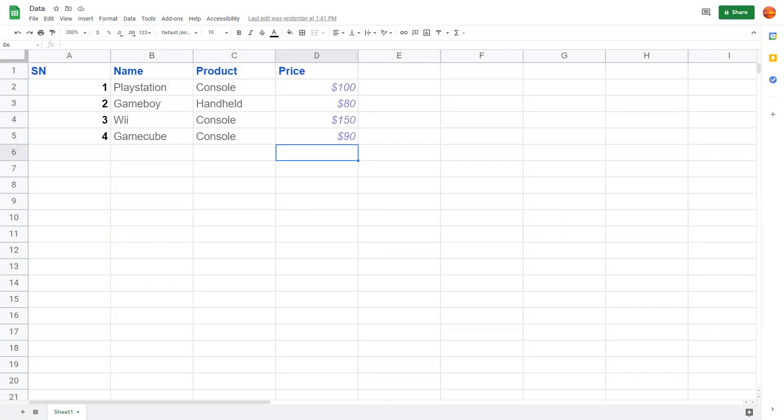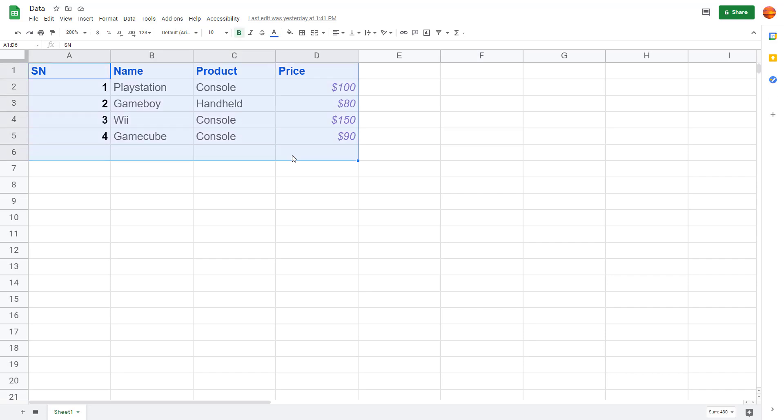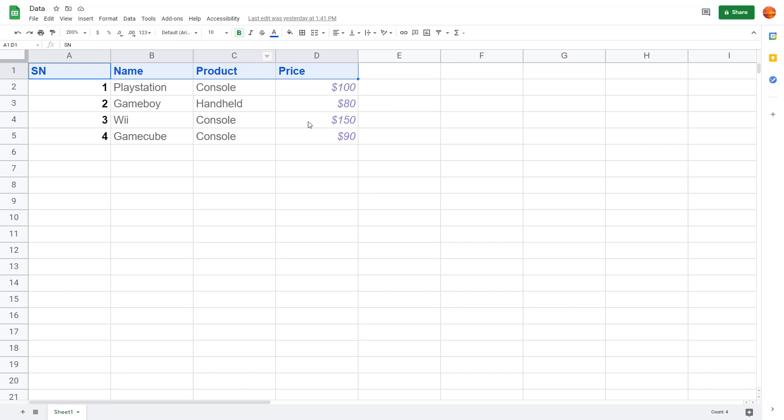Now let's see how we can work with font and font size inside of Google Sheets. I've got a bunch of data here in the default font, which is Arial. If I want to change the font, I can go to the top and select the font I want.